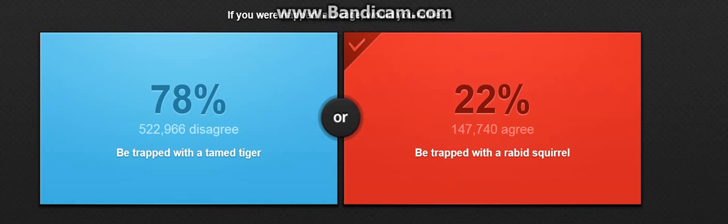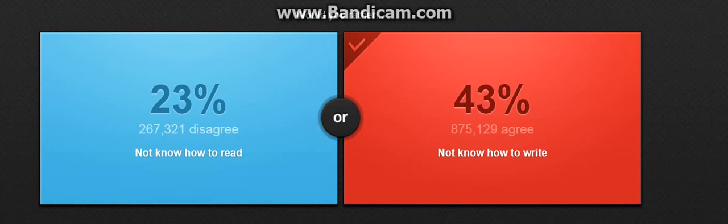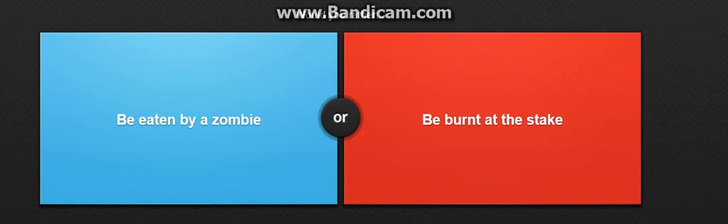Would you rather not know how to read or not know how to write? If I don't know how to write, then I can read. I just don't choose then not to know how to write. Alright, that is perfect.